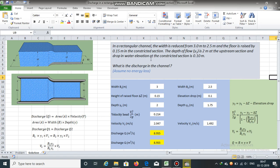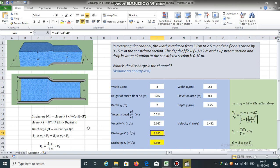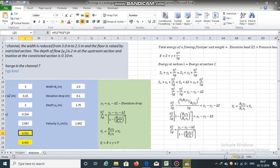So, if we know the upstream depth, the height of the raised floor, and the drop in elevation of the water surface, we can calculate discharge using the continuity equation and energy equation.